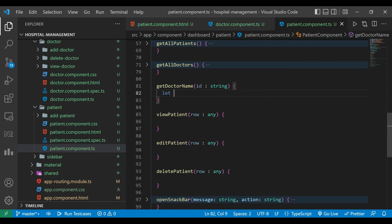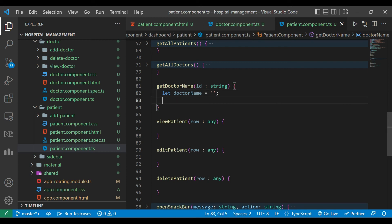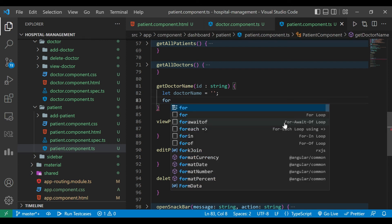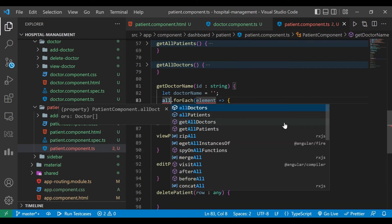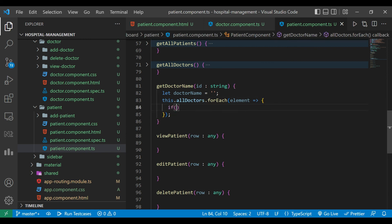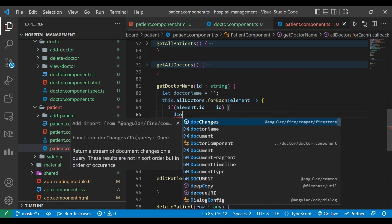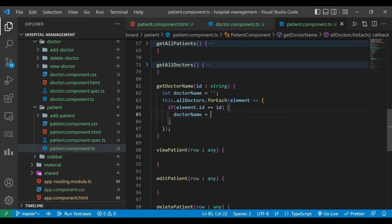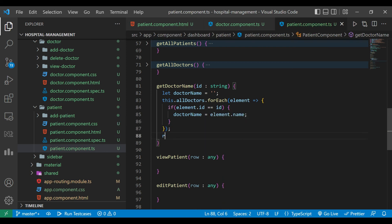We also call getAllDoctors inside ngOnInit. To get the doctor name we iterate over the allDoctors array. We define a variable doctorName and use a forEach loop over allDoctors. If element.id strictly equals the provided id, we assign element.name to doctorName. Then we return the doctorName value.